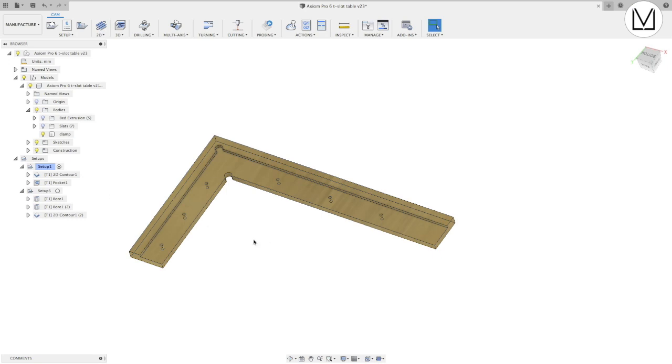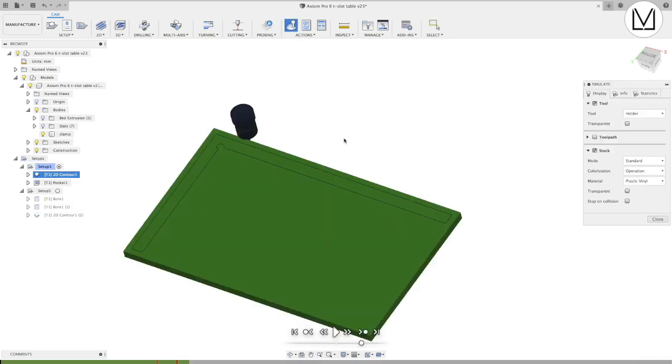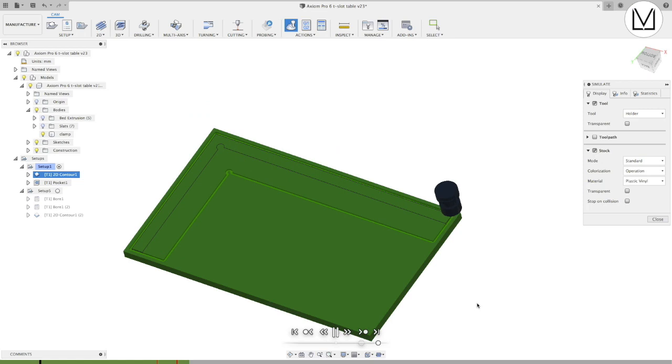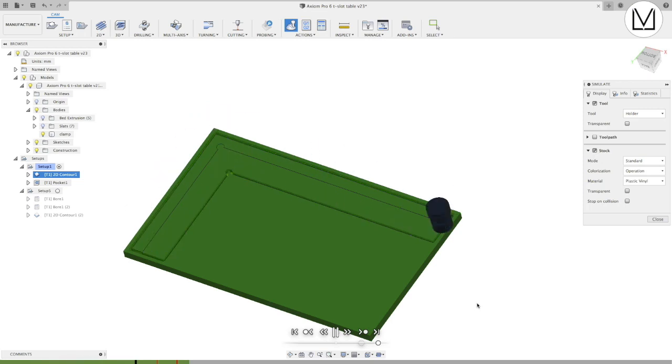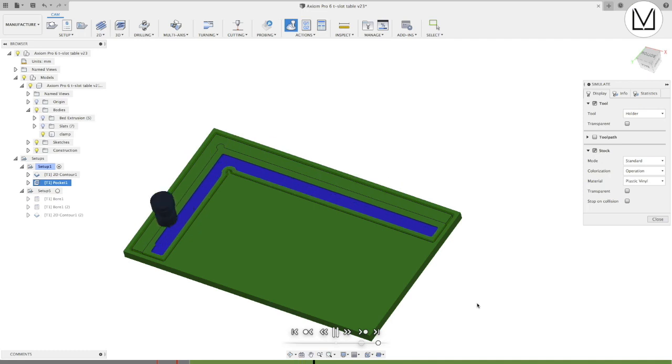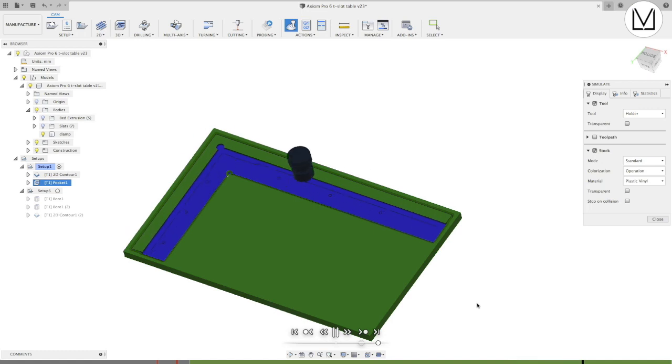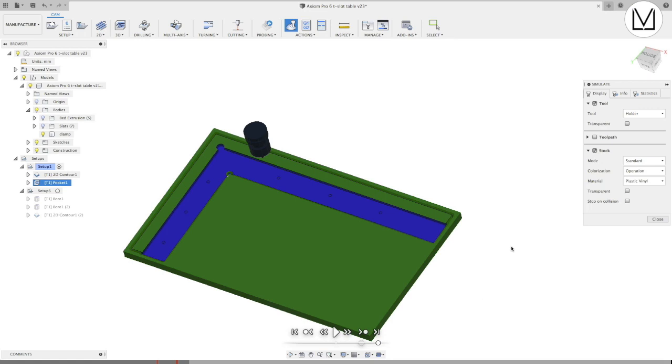Alright so let's just quickly have a look at what that looks like. Going to our simulation let's do this very quickly. It's nothing complicated here, using a four millimeter endmill and cutting it out. And now we are going to be pocketing the material out. We of course could be a lot more aggressive with these cuts.